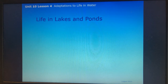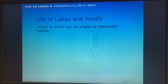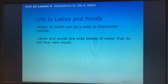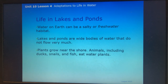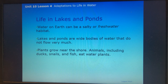We're going to start with lakes and ponds. Water on earth can be salty or freshwater habitat. Lakes and ponds are wide bodies of water that do not flow very much. Plants grow near the shore, and animals including ducks, snails, and fish eat water plants.